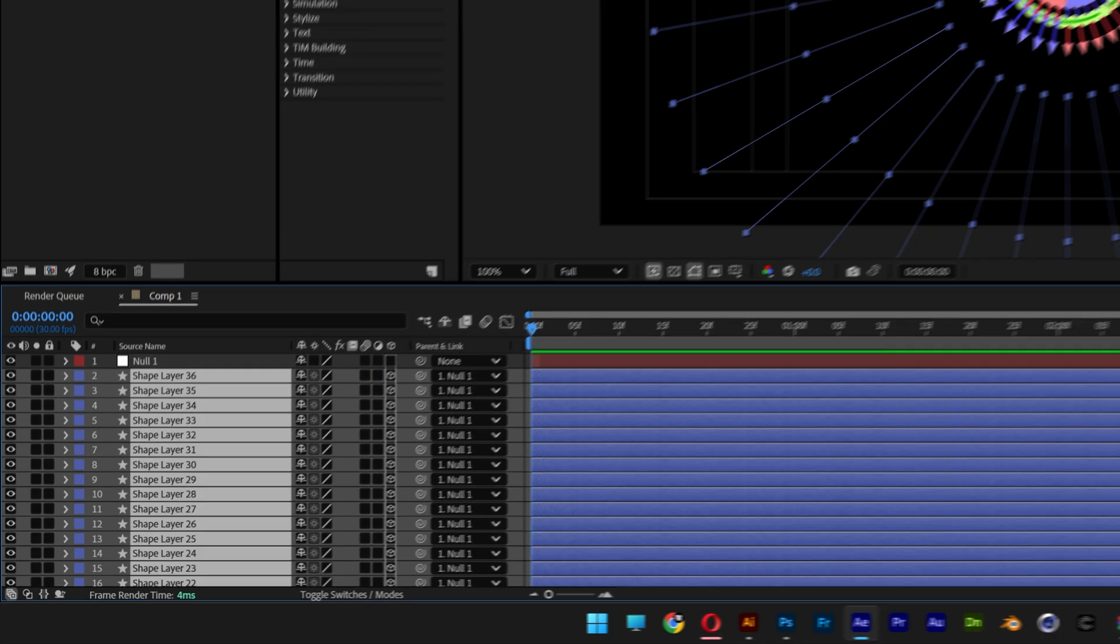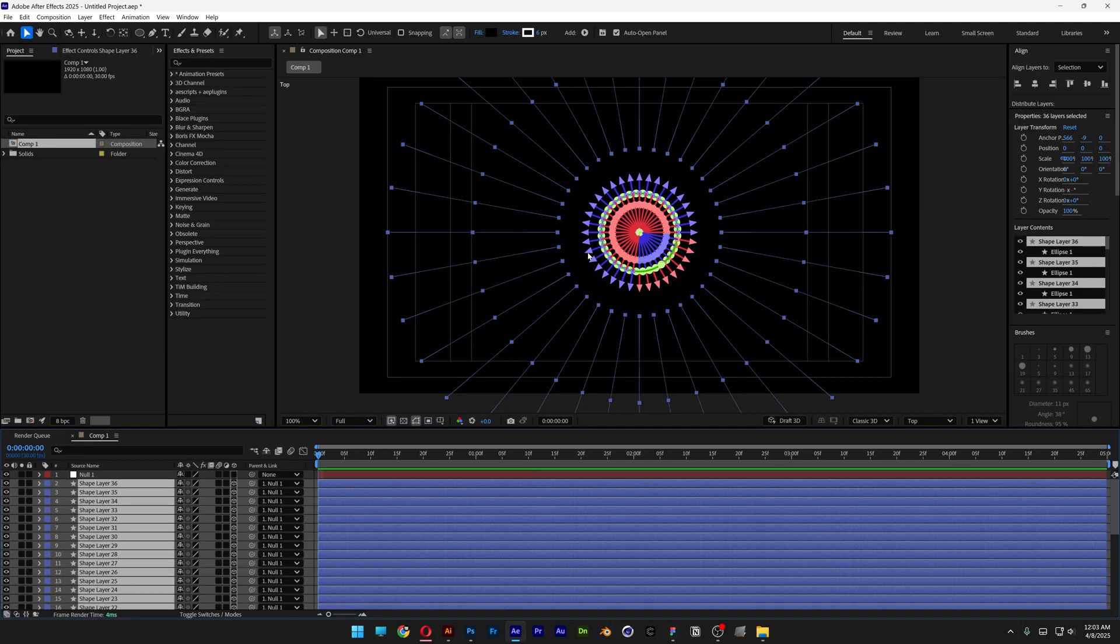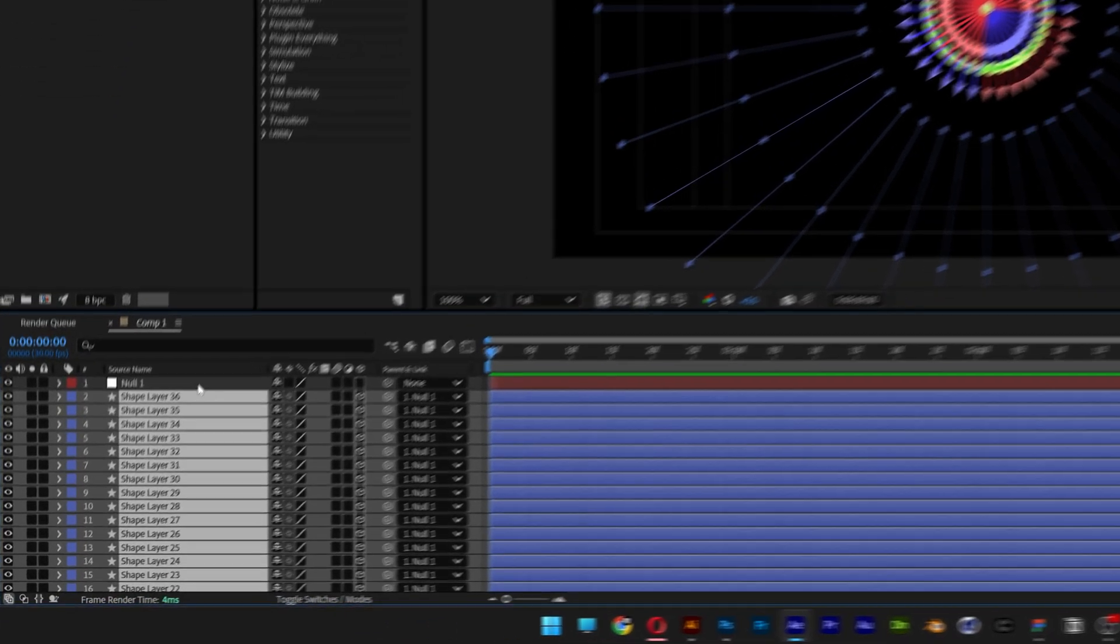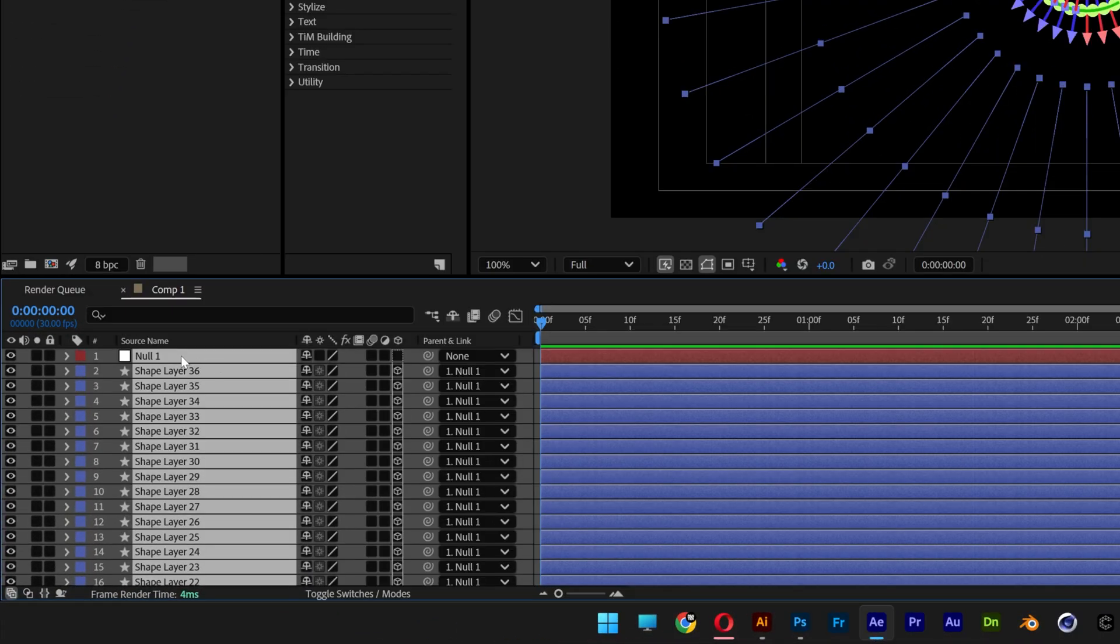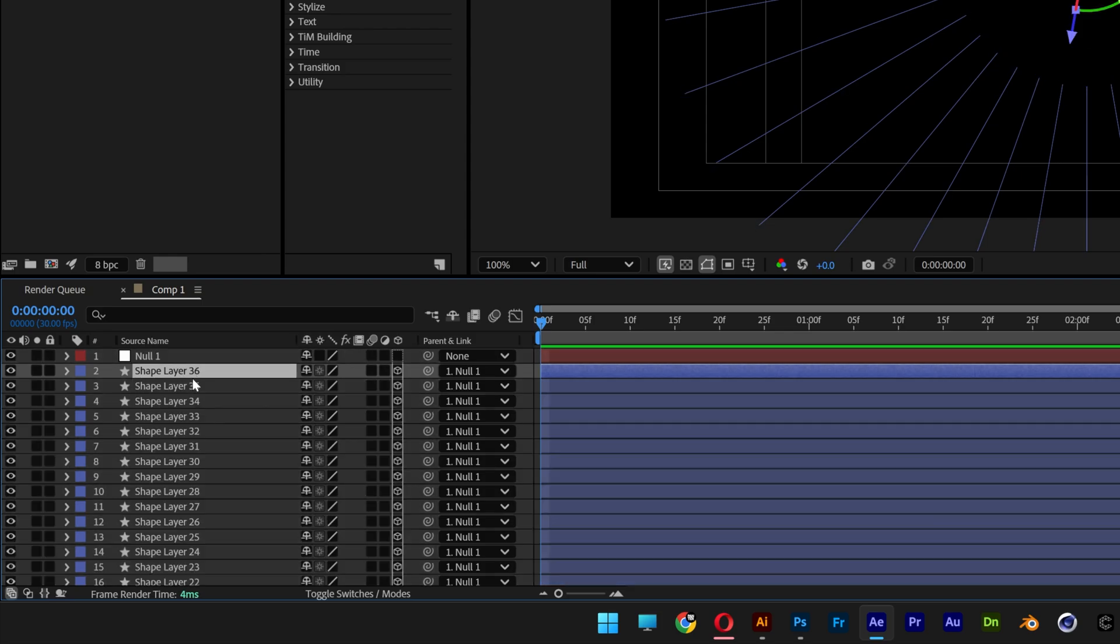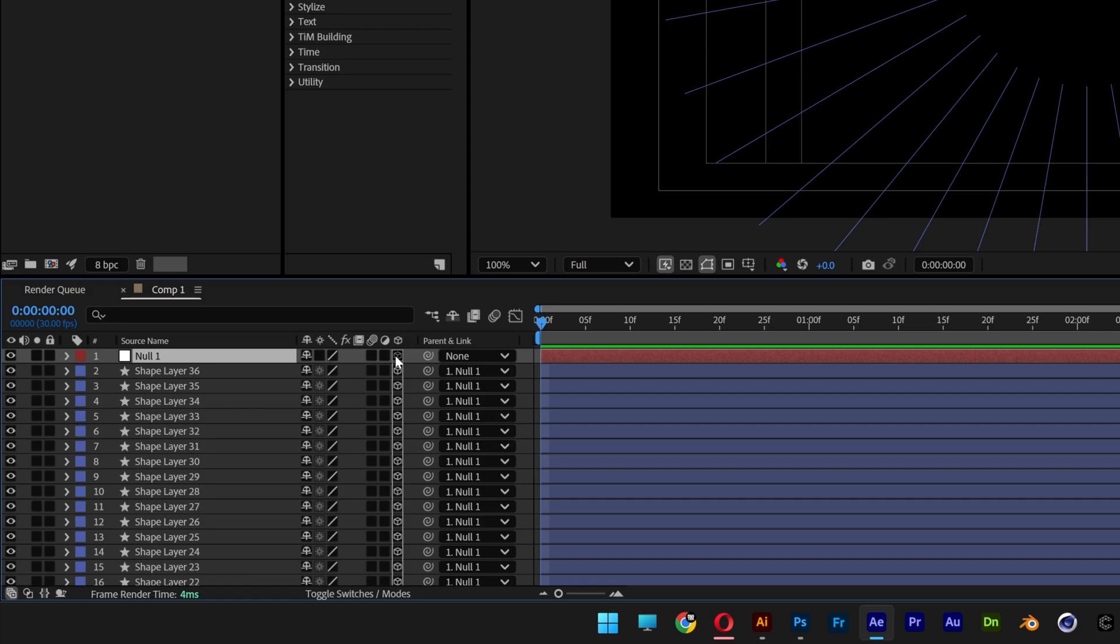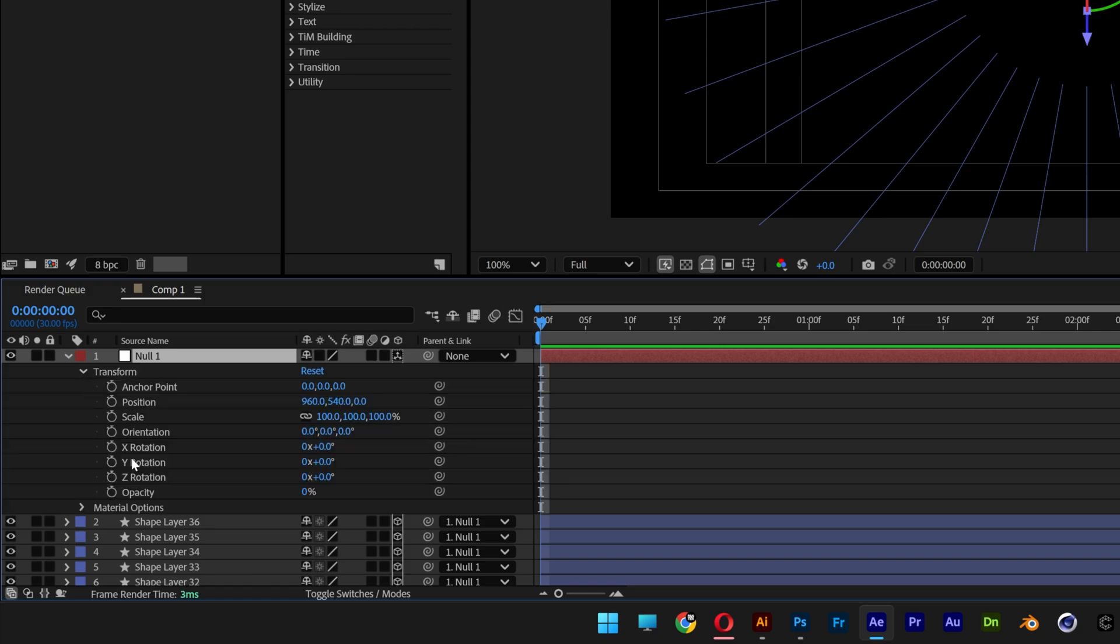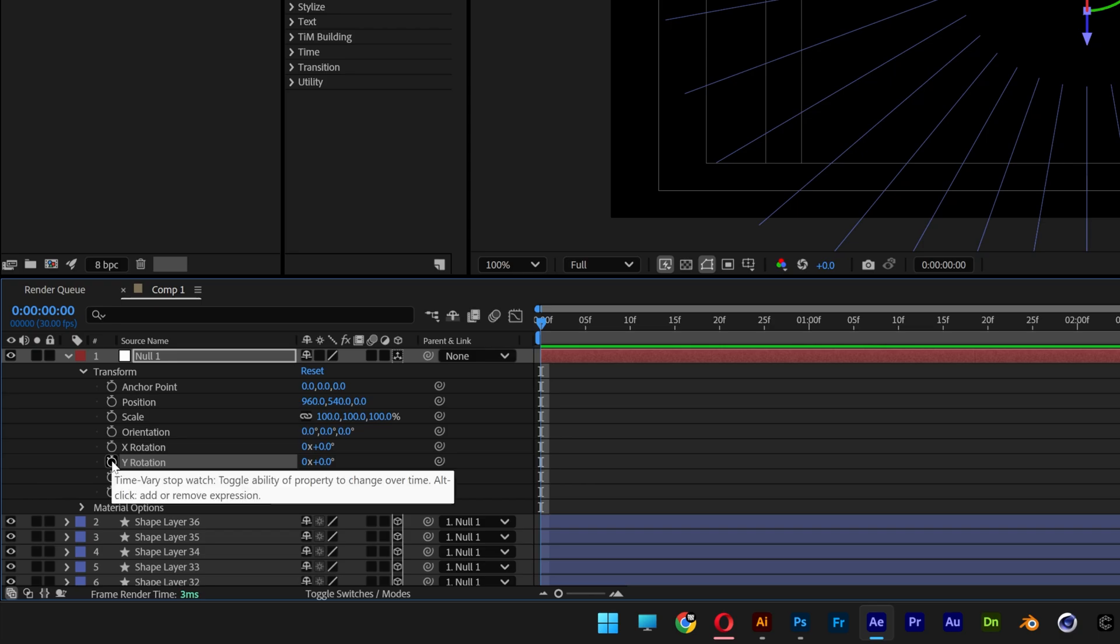What we're going to need to do here is rotate the whole composition. So I'm going to go to the null one, select it and also make sure to activate the 3D because right now it's not active. We're going to need to go to the Y rotation. I'm going to press and hold Alt, click on the stopwatch.